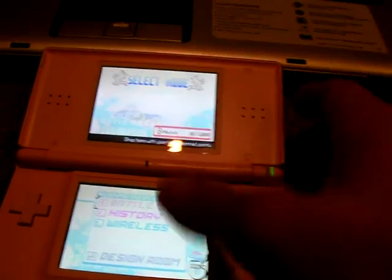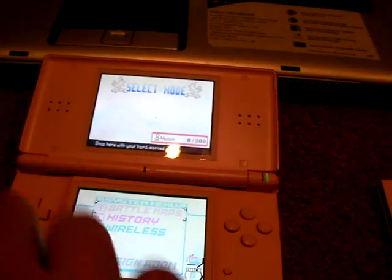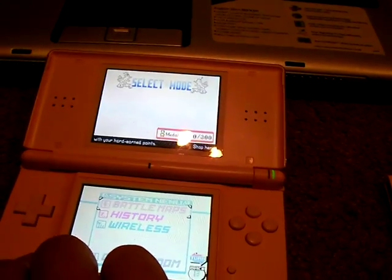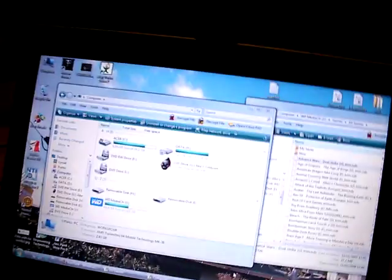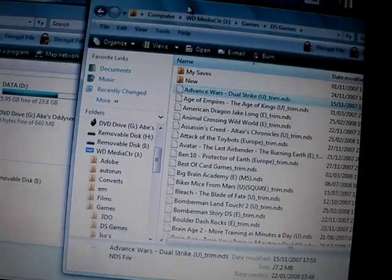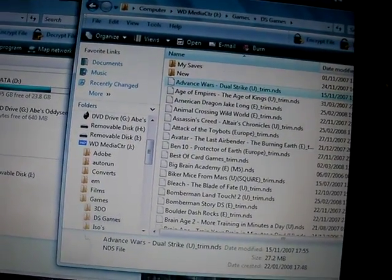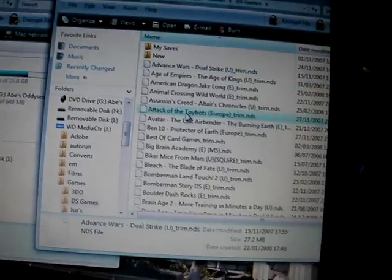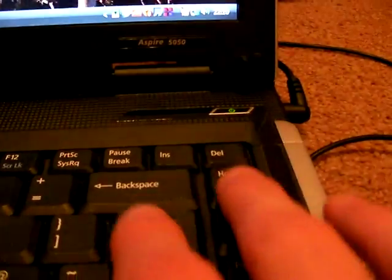Now, if you want to take games off it, you do the exact same thing. But instead of dragging them across from there, you click them. Imagine that's on the card. You click them and just go and press delete. That's it there.